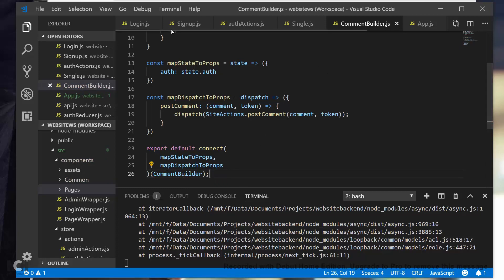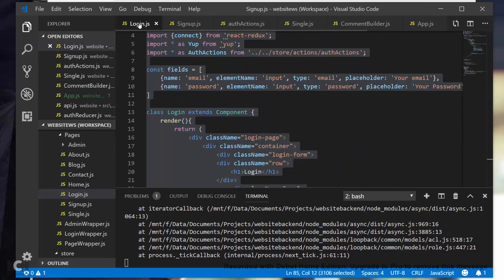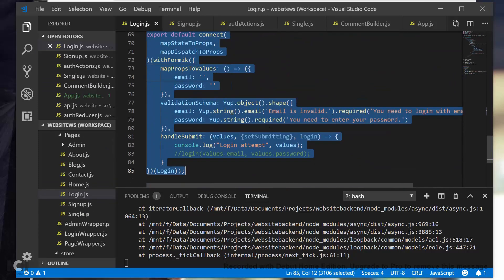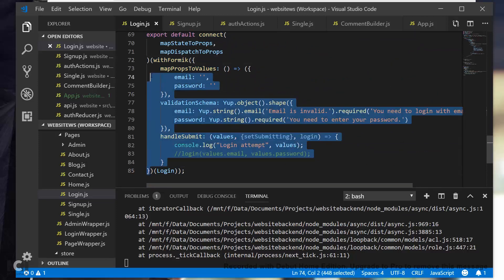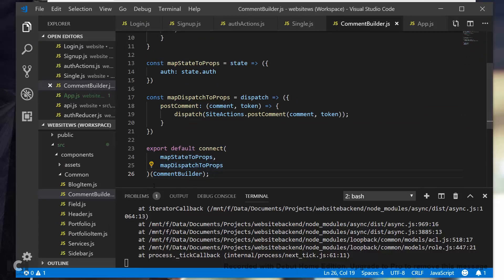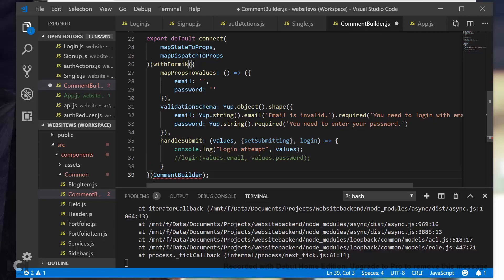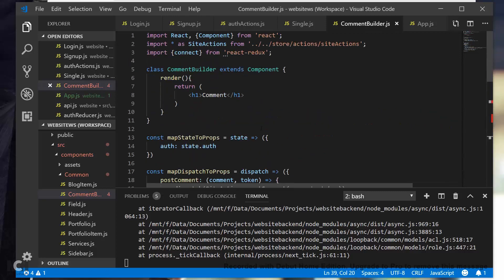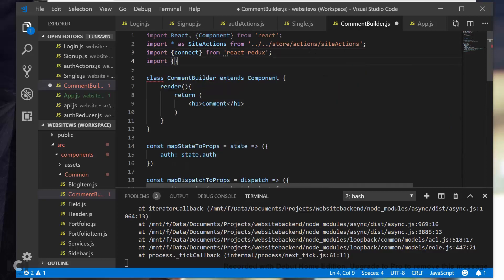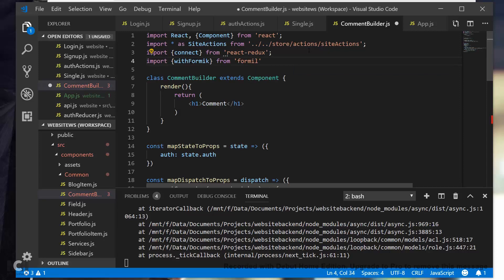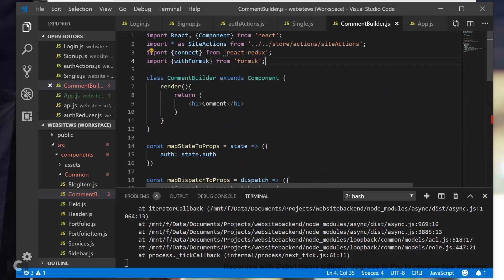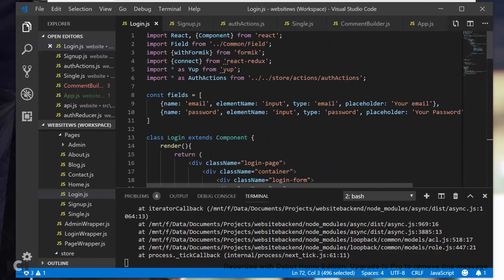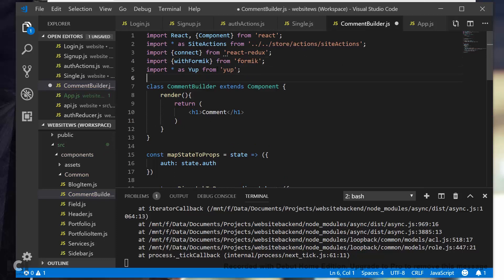We'll also need a form, so the easiest way to do that is we're just going to copy a bit of code from our login page again. And it's just going to be the withFormik bit right here. Let's go ahead and copy all of this, and then in CommentBuilder after the connect, we're going to do that. And then open up another parenthesis here and close another one here. So we don't have withFormik, so import withFormik from formik. Let's save, and we also need to import yup. And that was just import all as yup from yup. Let's save.